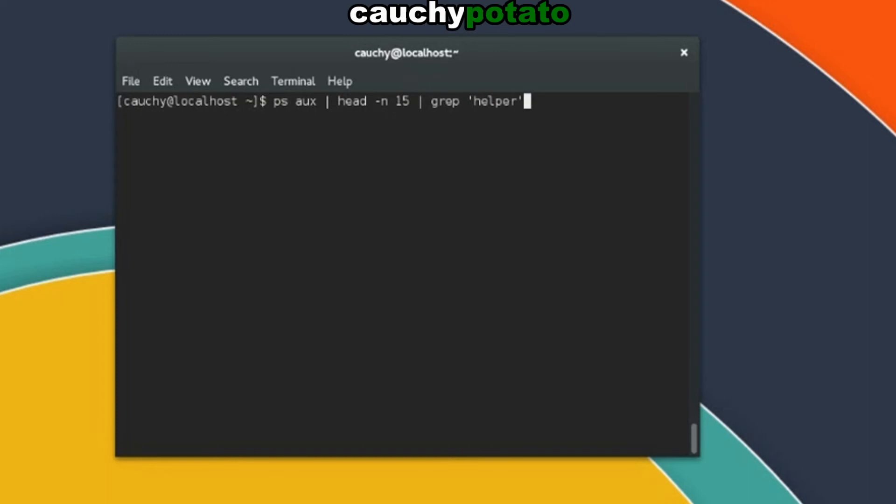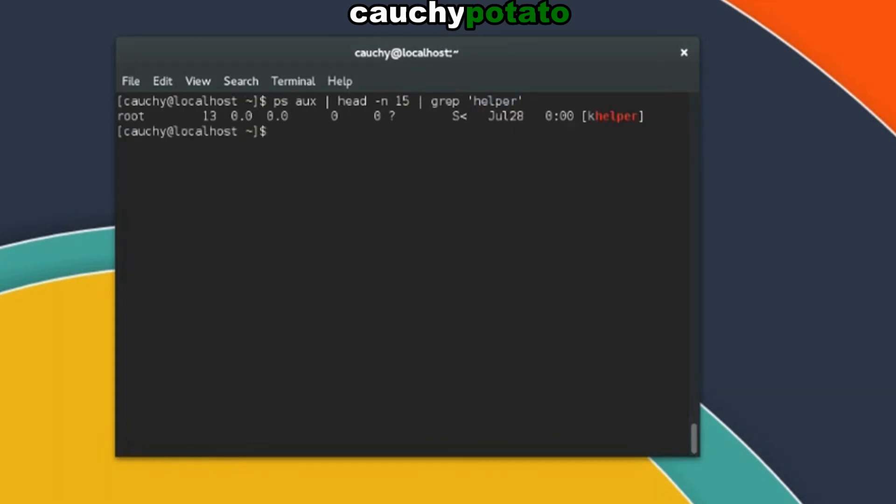Linux will once again output the result of ps aux into memory, then pipe it over as input to head command. Head dash n 15 will then output just the first 15 lines of ps aux into memory, then send that output as input to grep helper command. grep helper will then look through the 15 lines for a string called helper and output the line that it's found in. And there you have it, the line with string helper in it.